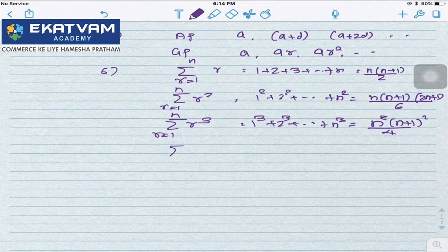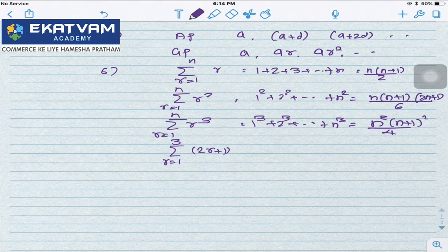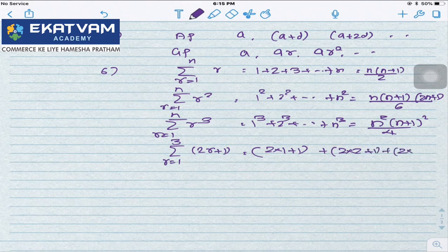If I ask what is Σ(2r+1) for r=1 to 3, it expands as: (2×1+1) + (2×2+1) + (2×3+1), which is 3 + 5 + 7. So sigma gives the total sum.